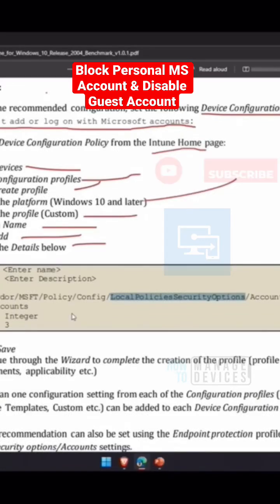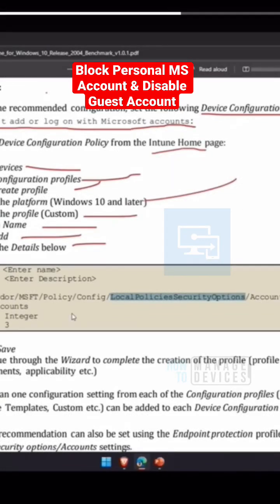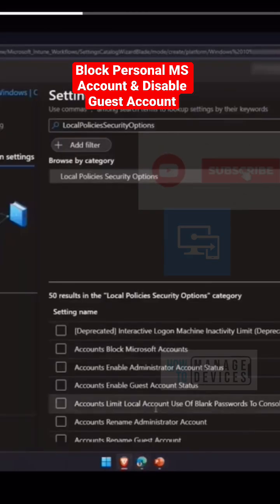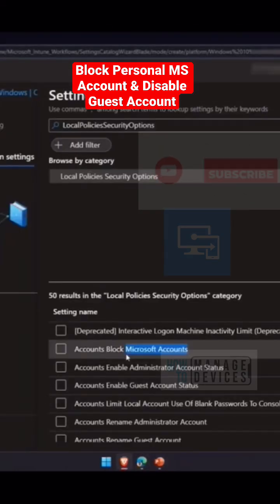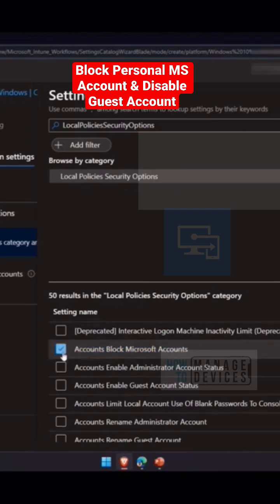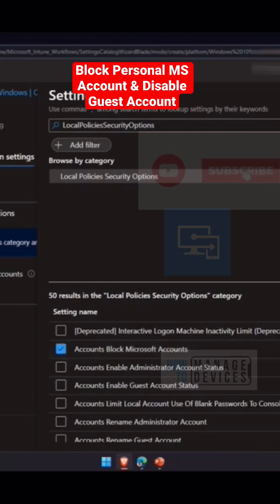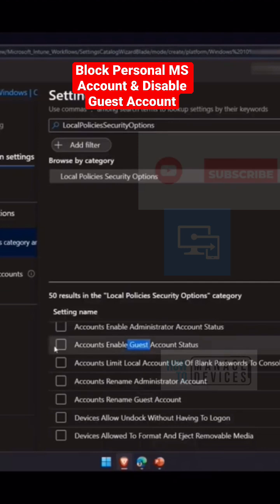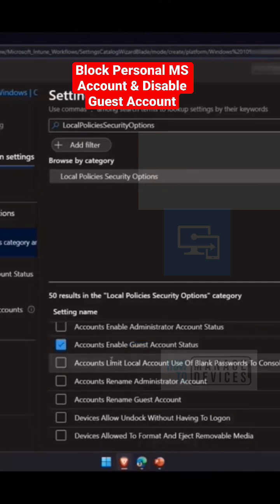We're looking at how to block personal Microsoft account login. Let's see how to block it. We are checking this on that particular CIS benchmark document. I have selected this policy from here and it appeared over here. It is recommended to disable the guest account as per the CIS benchmarks.